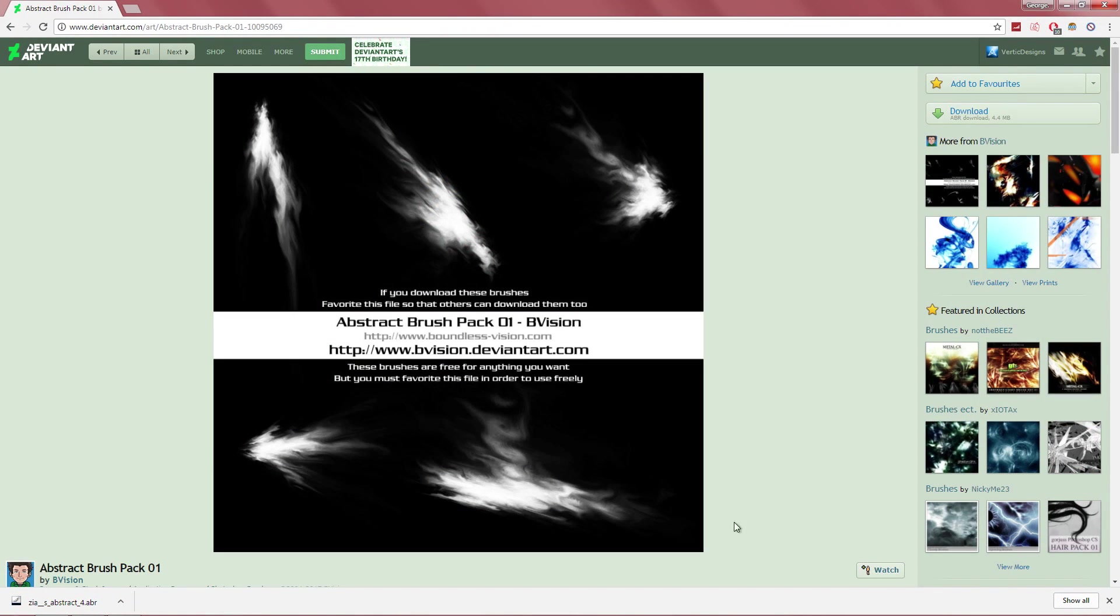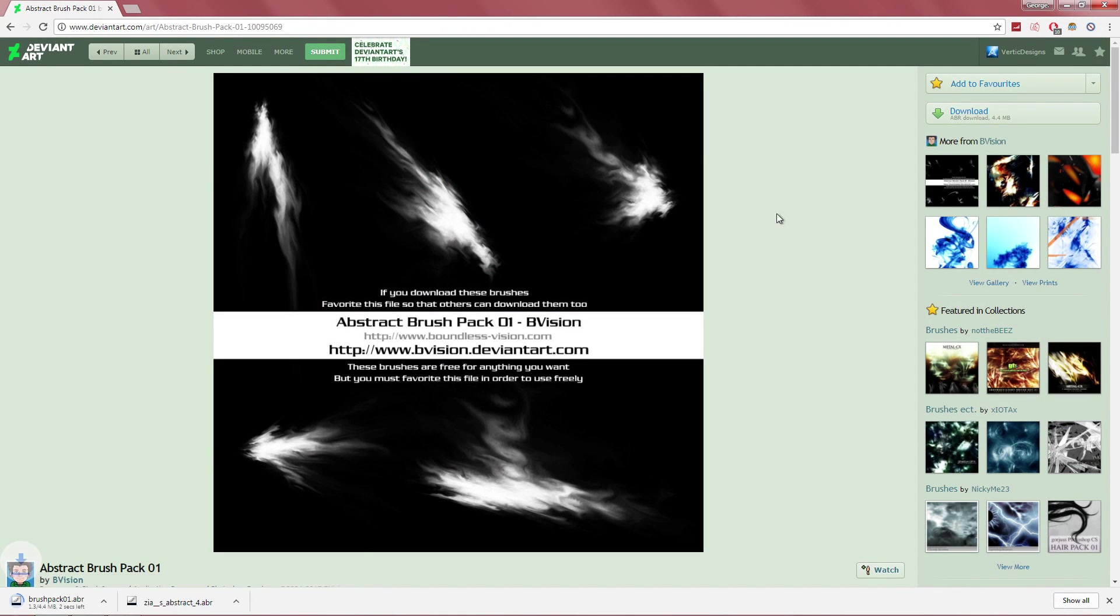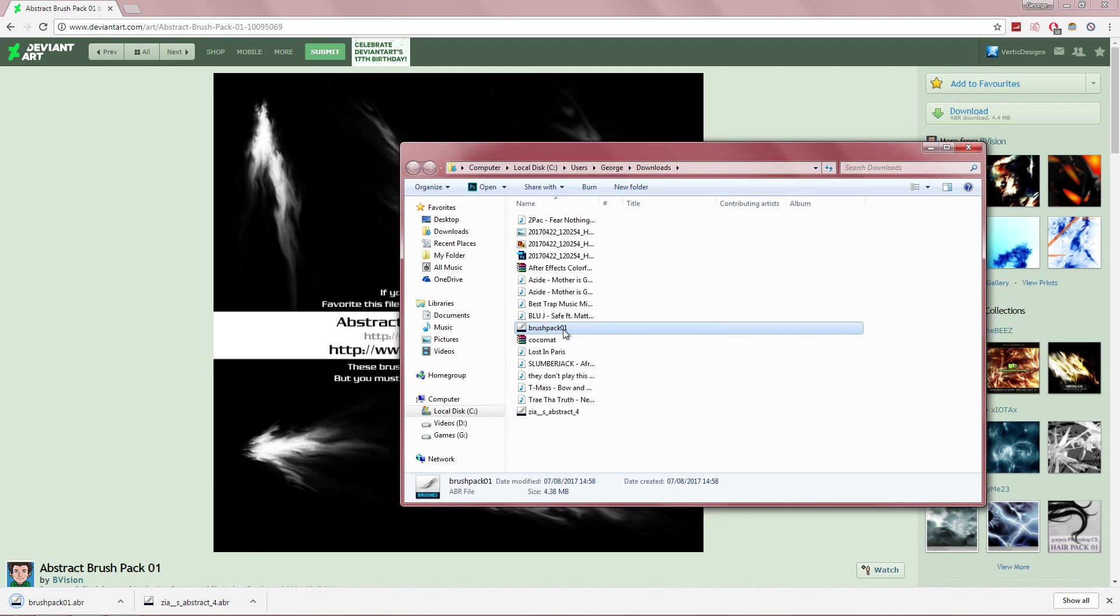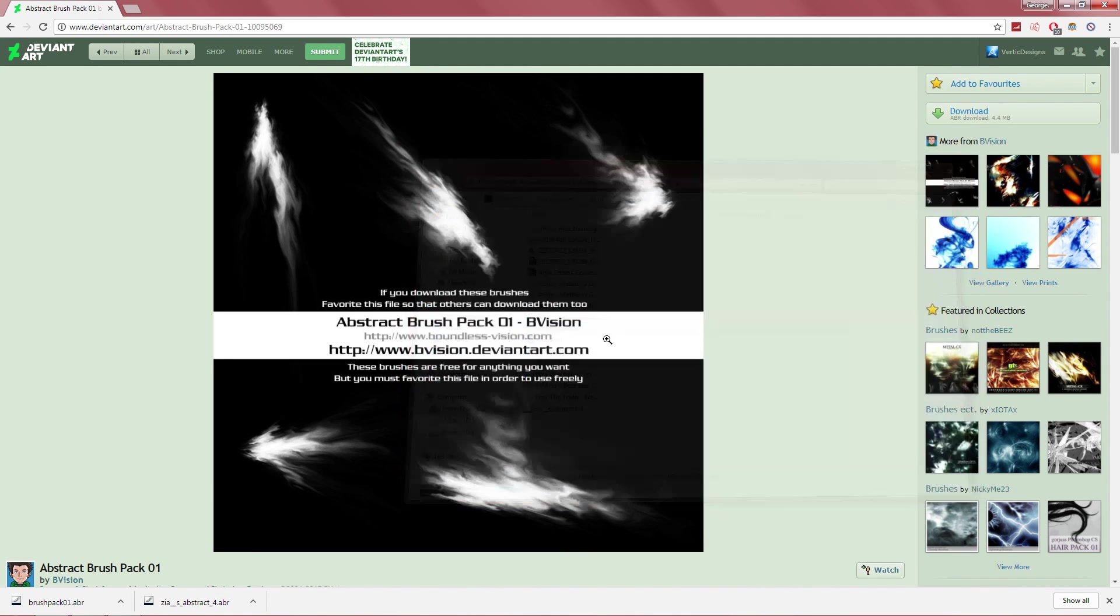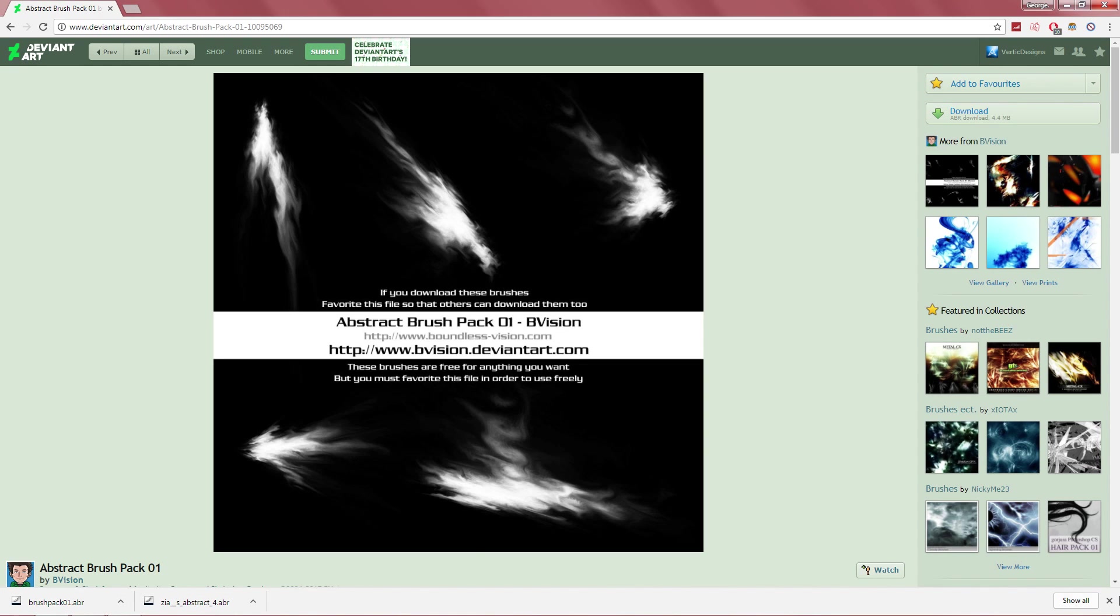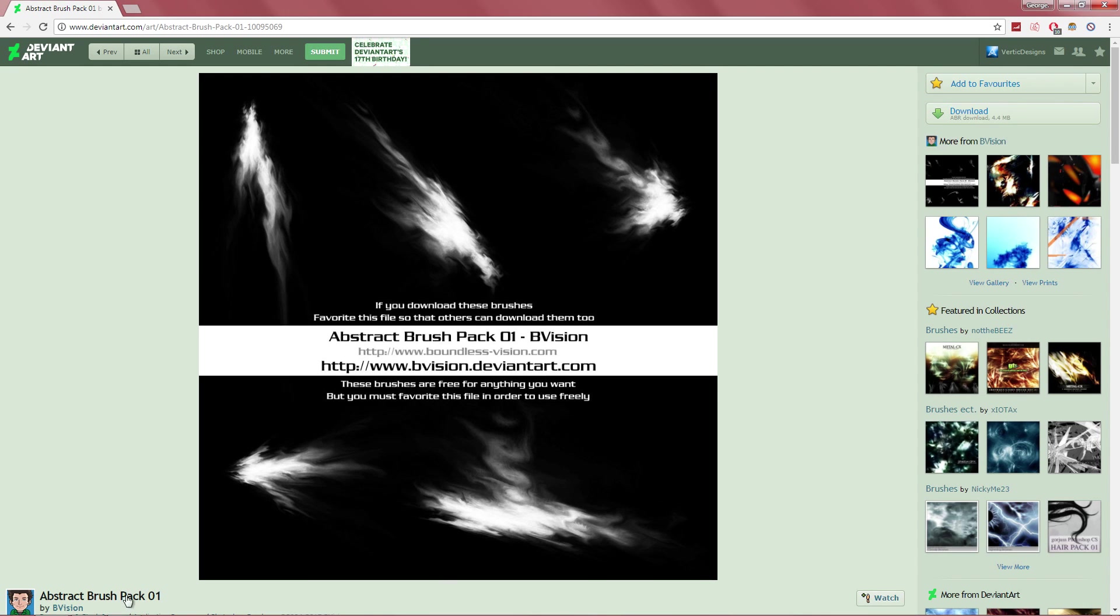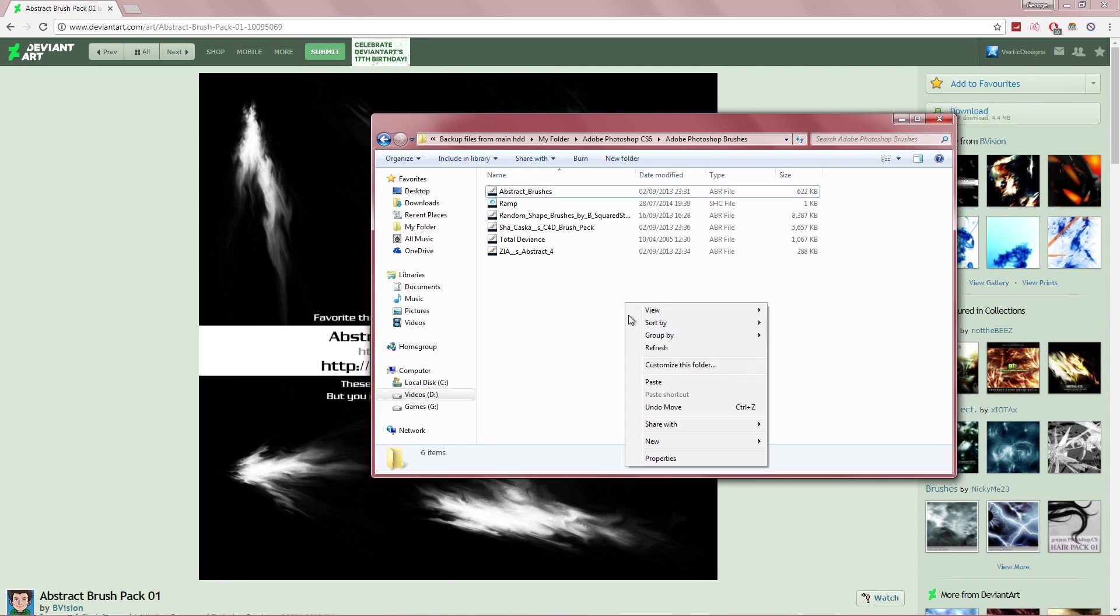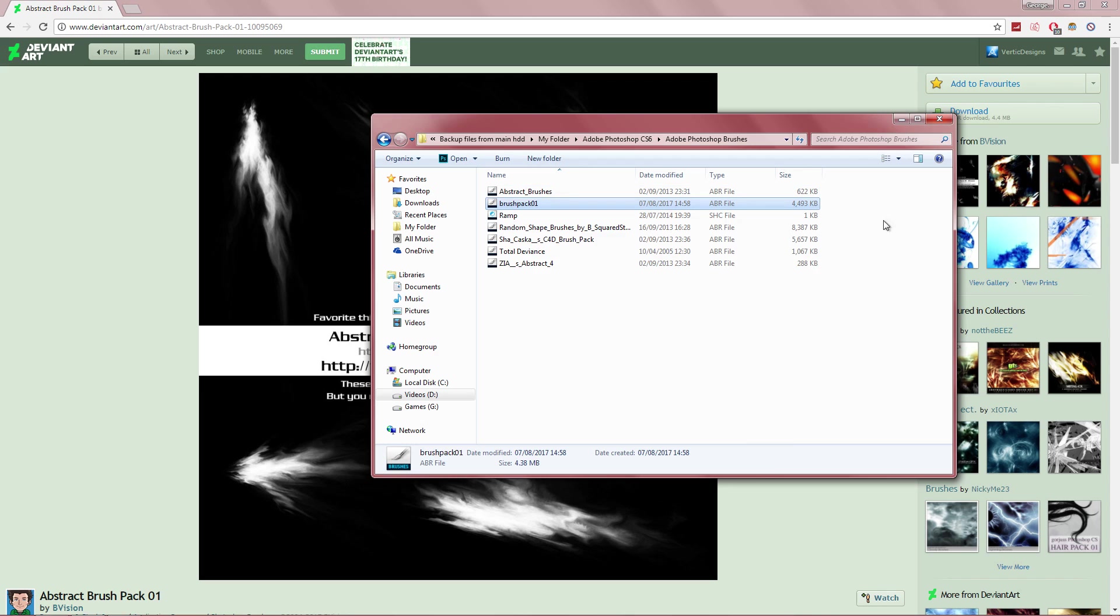Since I already have the one that I just downloaded, I'm going to get a different one. So I'm just going to download this one and cut this one. Paste it in here.